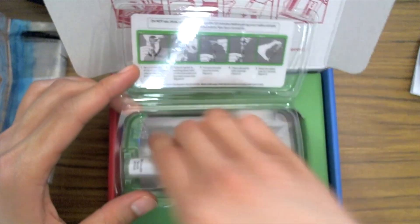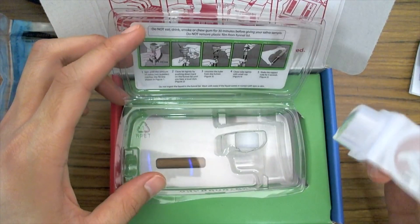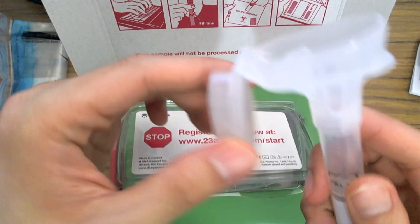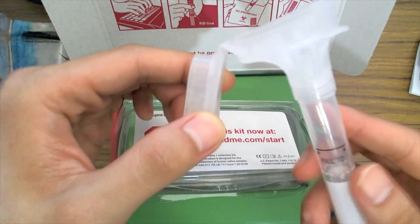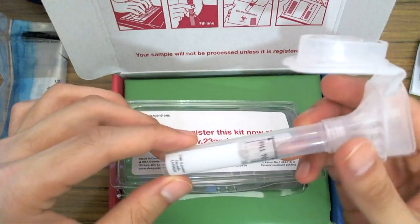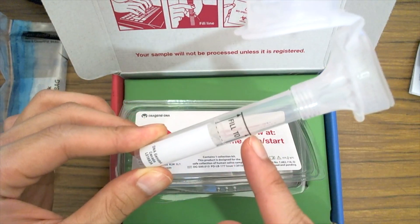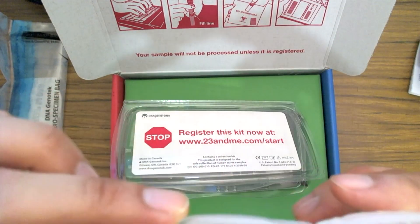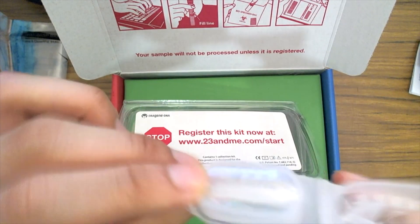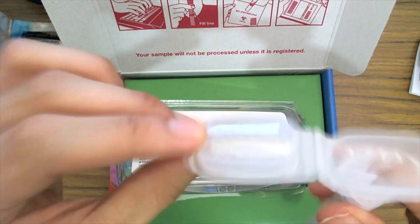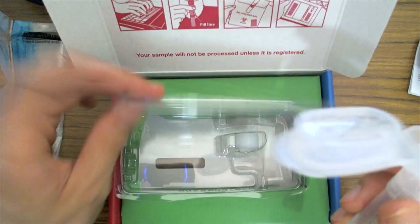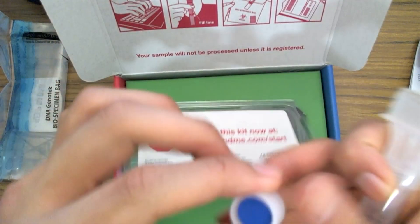23andMe uses third-party laboratories to analyze your data. When you spit in a bottle and send that spit, it's actually a third-party laboratory that analyzes your data and sends that SNP information to 23andMe, who is the only company that can identify that sample as belonging to you.